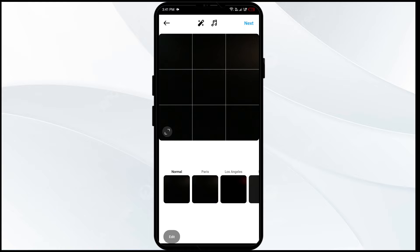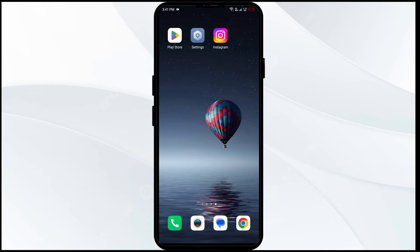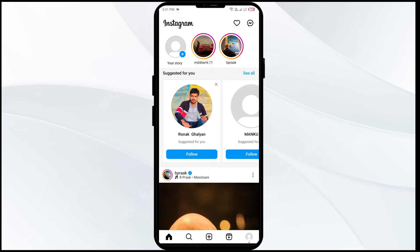Second solution to fix this problem is restart Instagram. For that, quit the app and restart it to fix any bugs causing the issue.